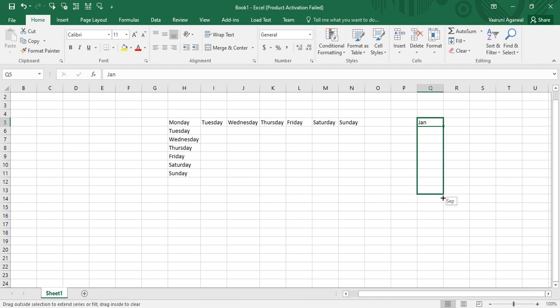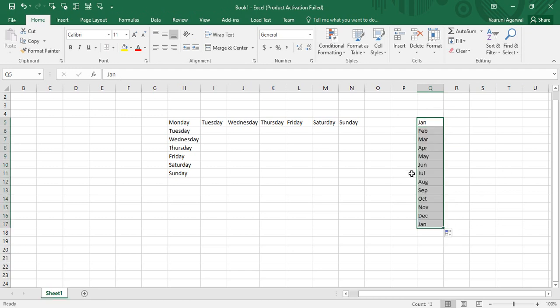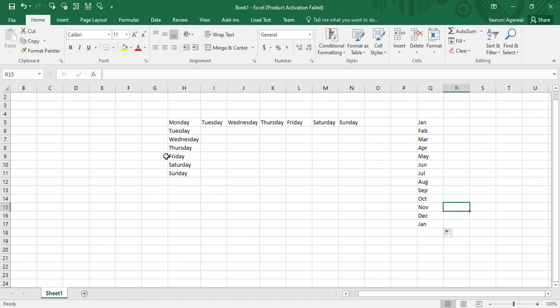Similarly, if you type 'Jan' — the first month of the year — and drag down, the corresponding month names in three-letter format are shown. Microsoft Excel gets this data because it is available in something known as a custom list.